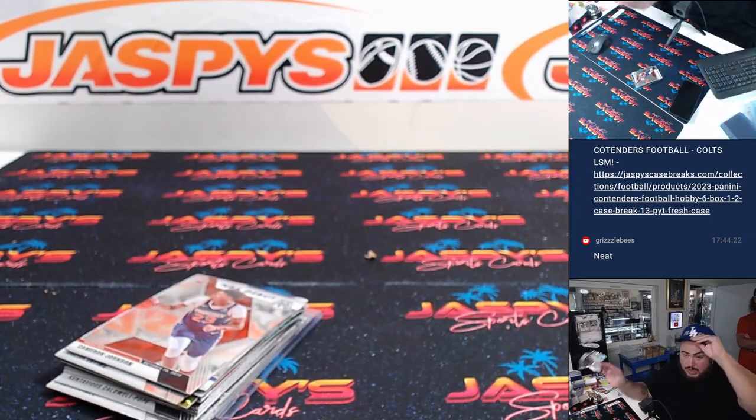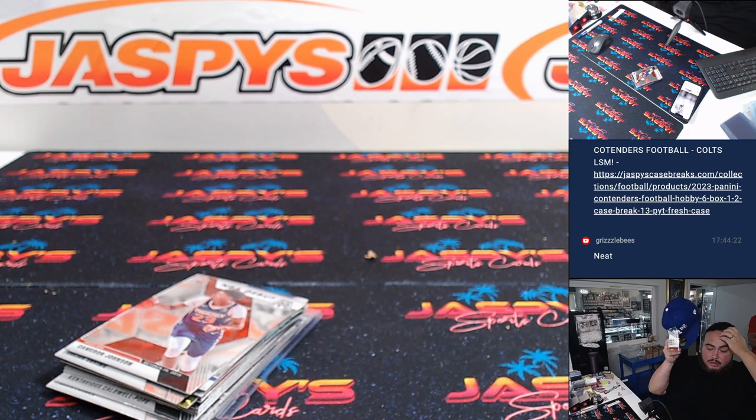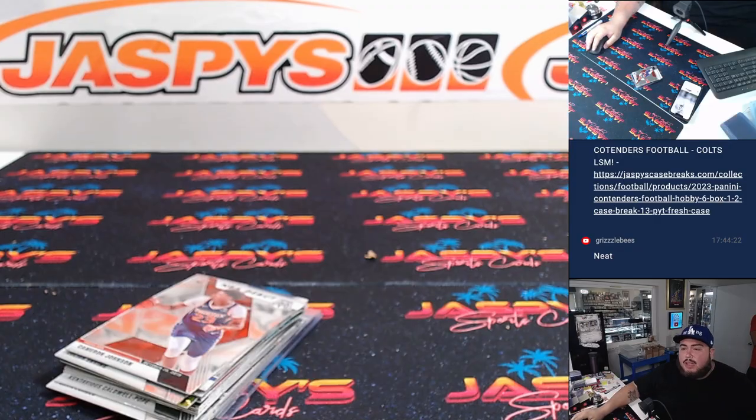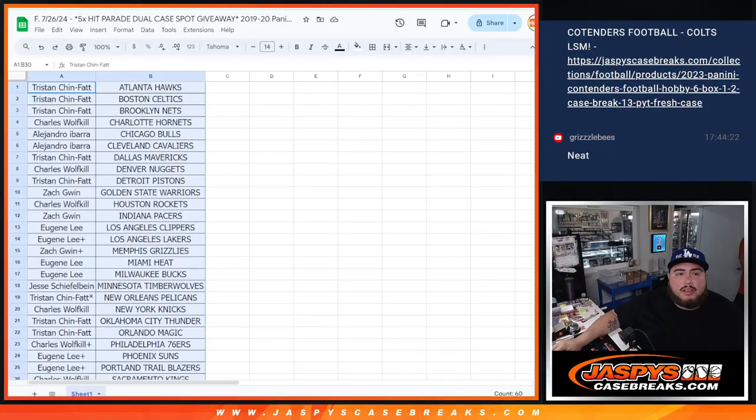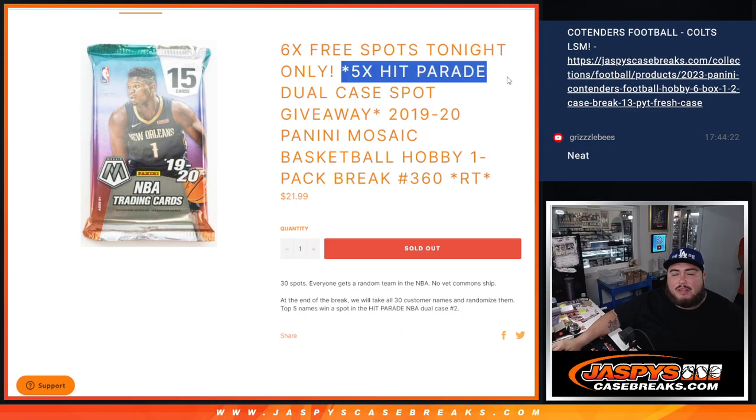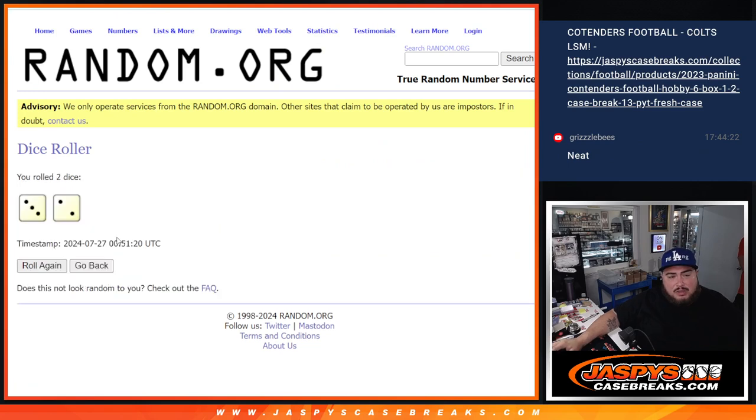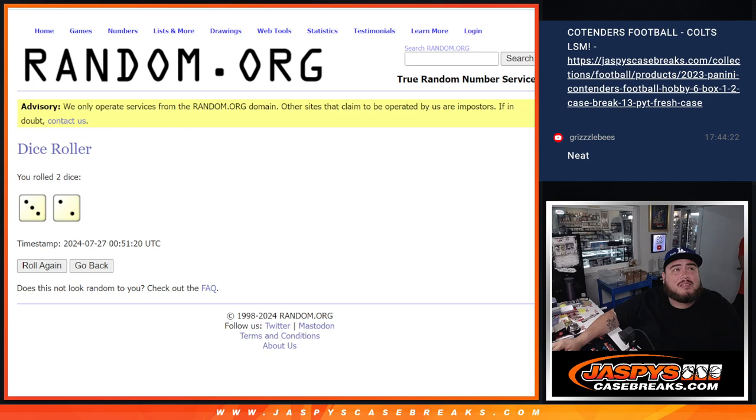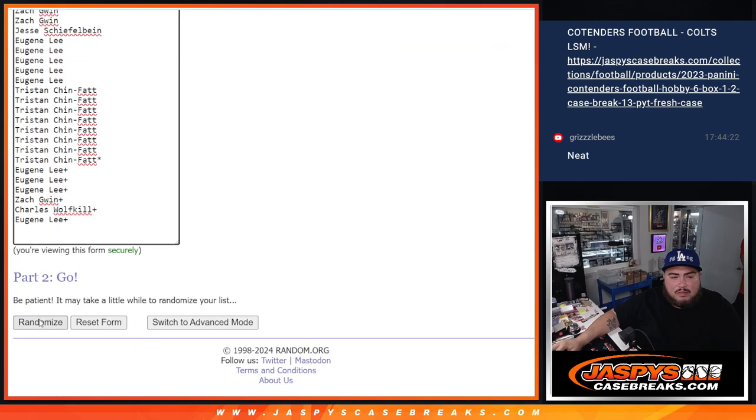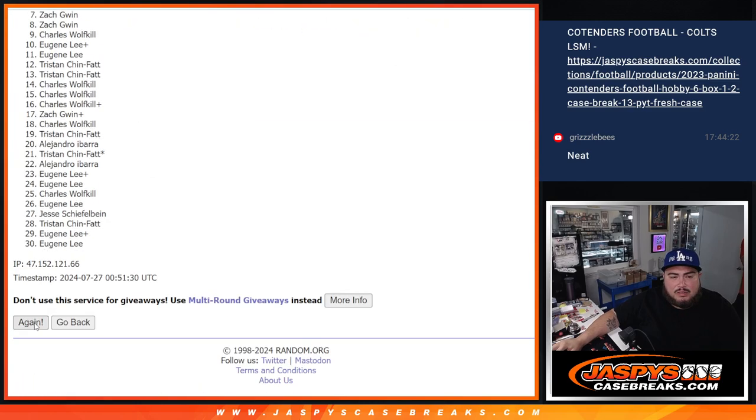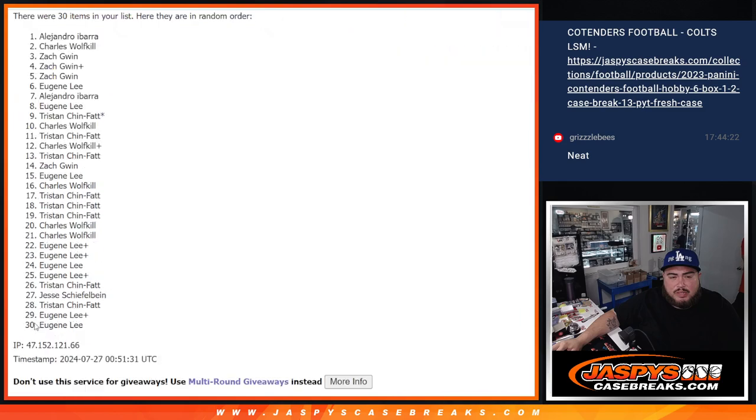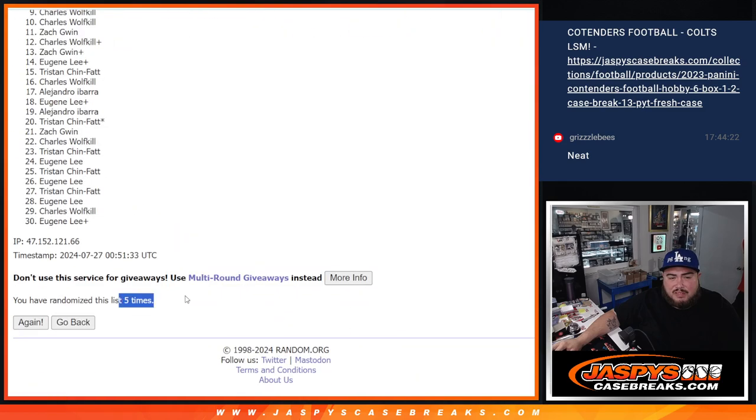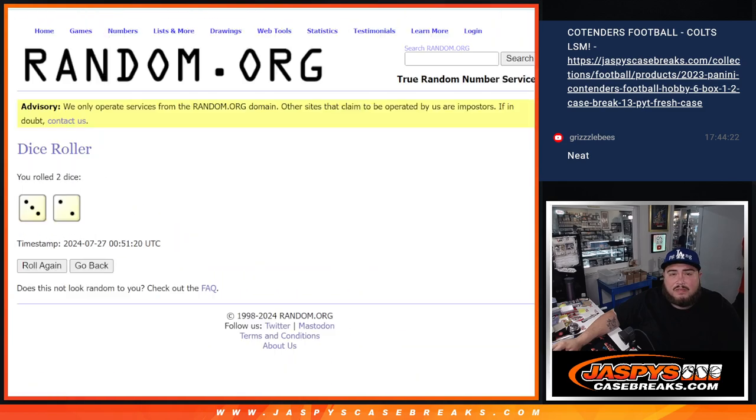Now again, just like the earlier one, let's do the giveaway guys, which is five in the hit parade. Five in the hit parade, click dice roll. It's a three and a two for five times. One, two, three, four and five. Five times.